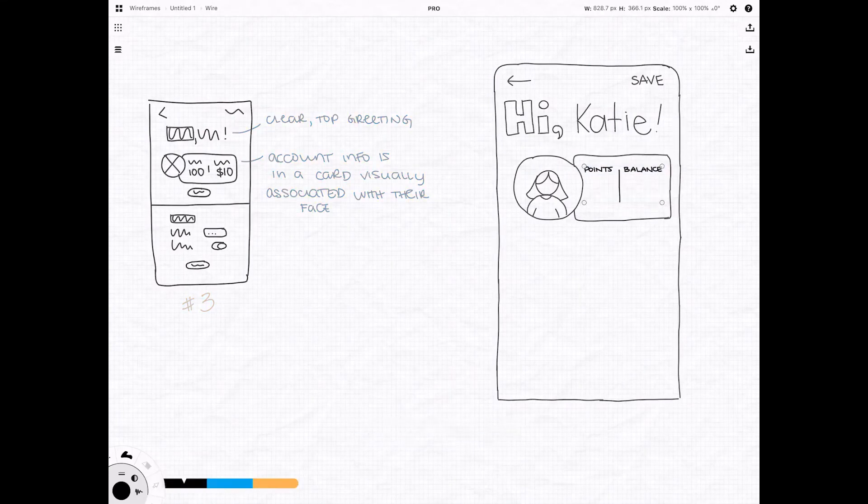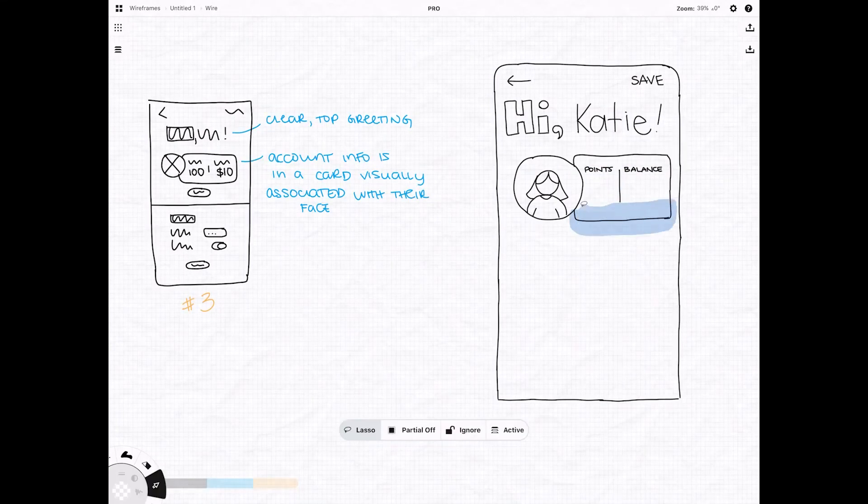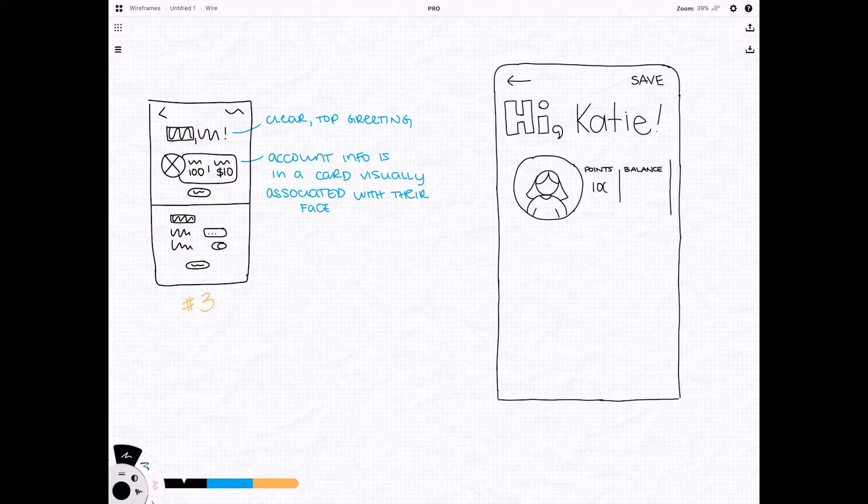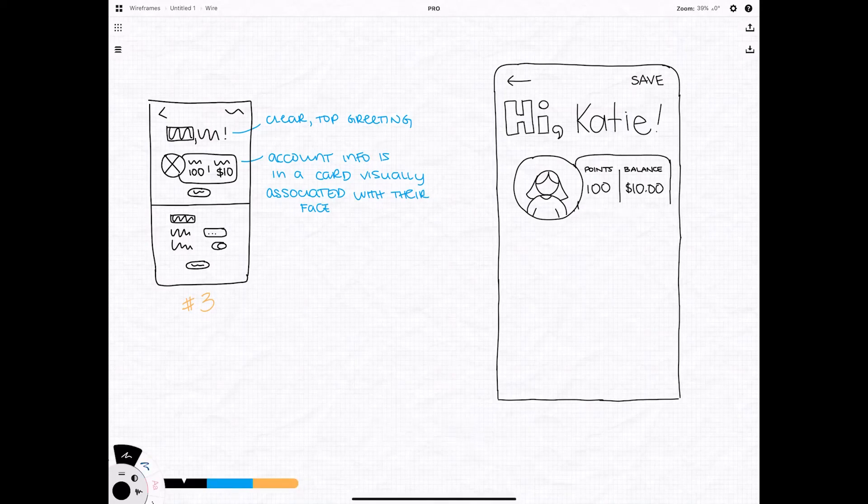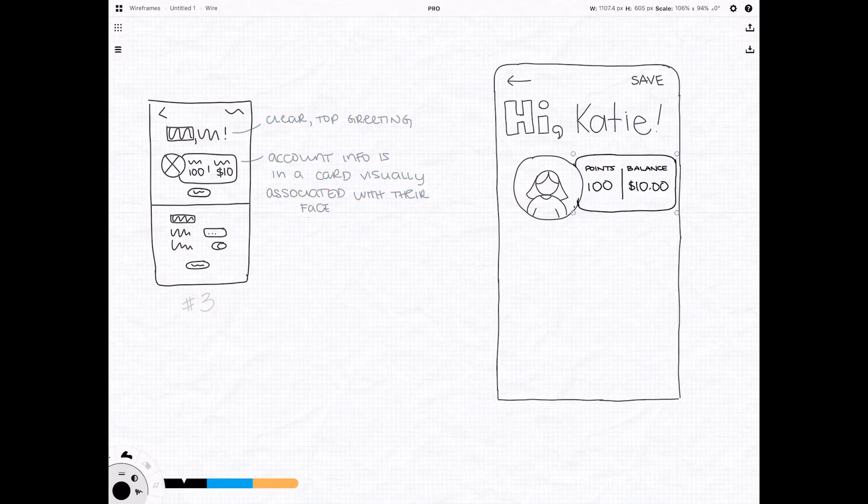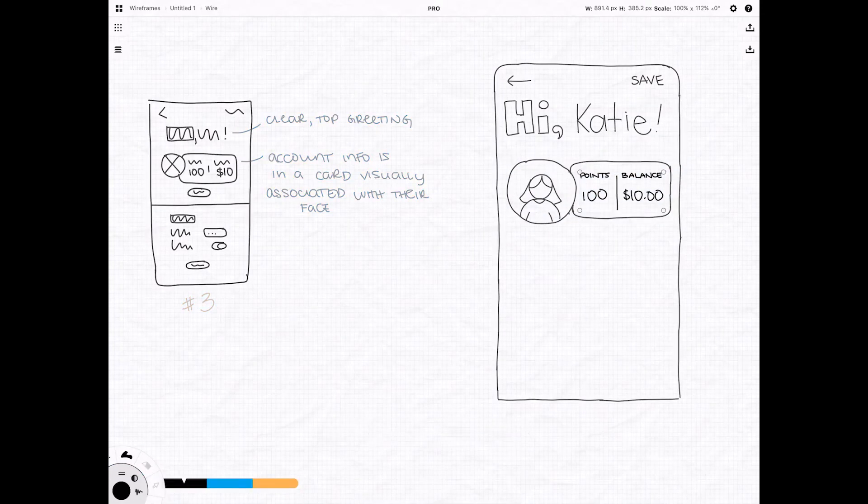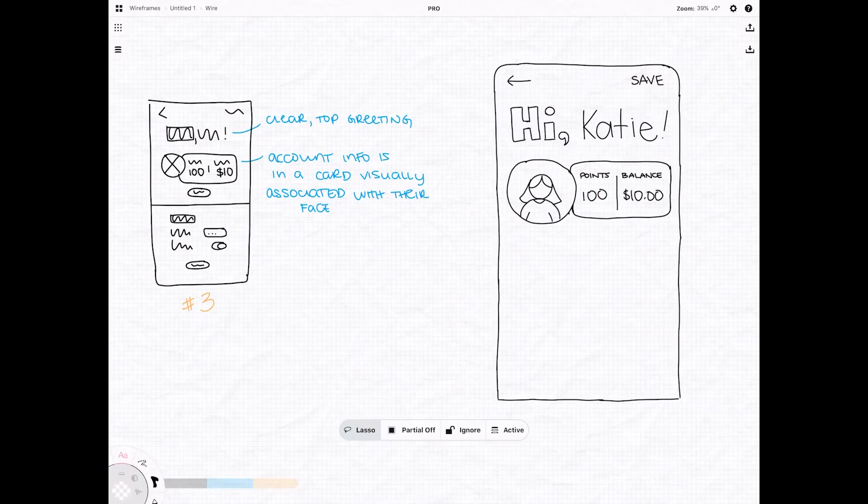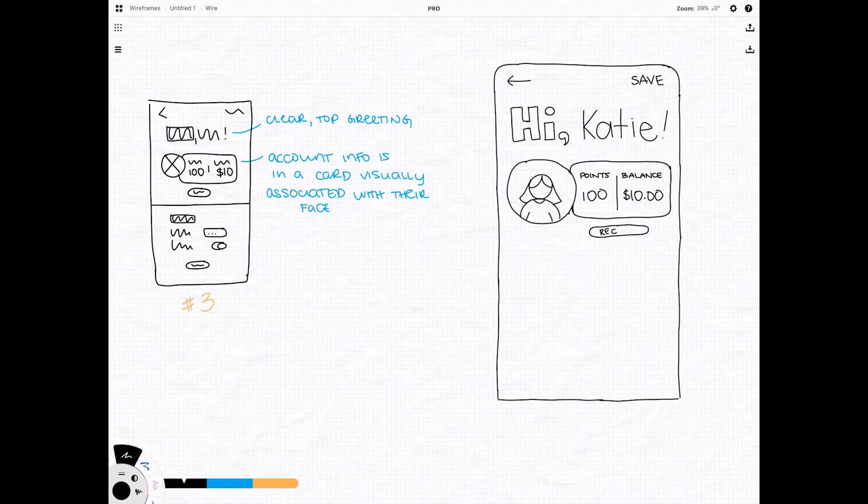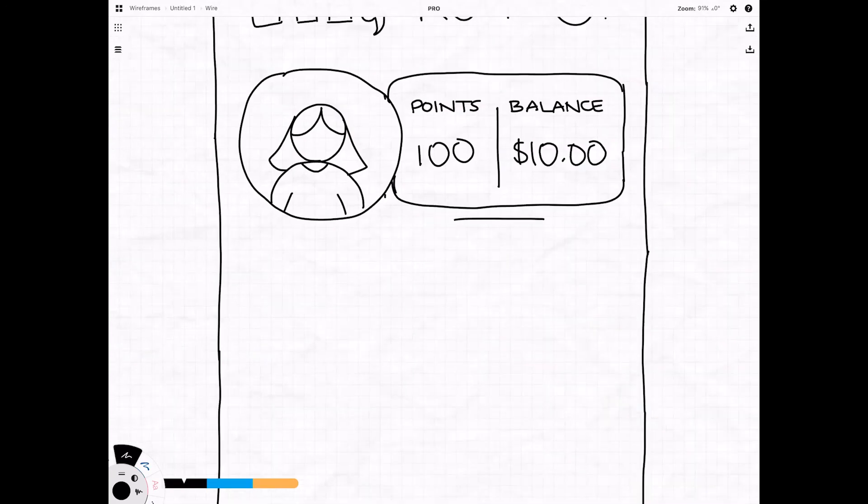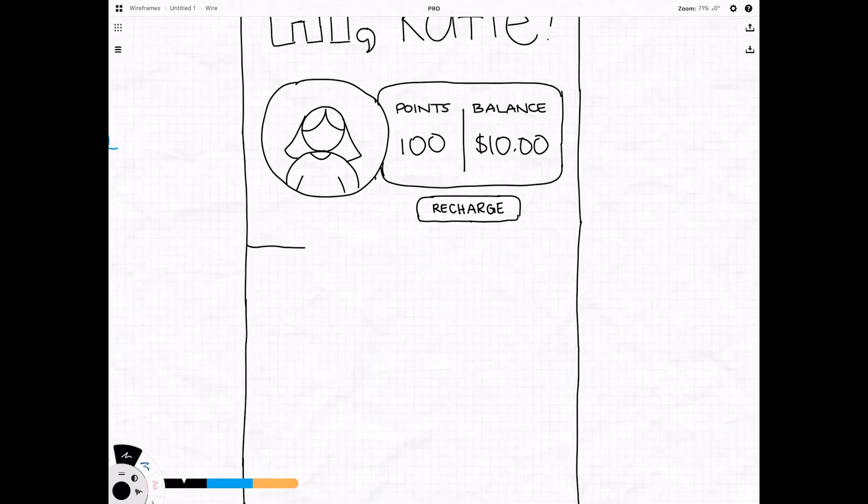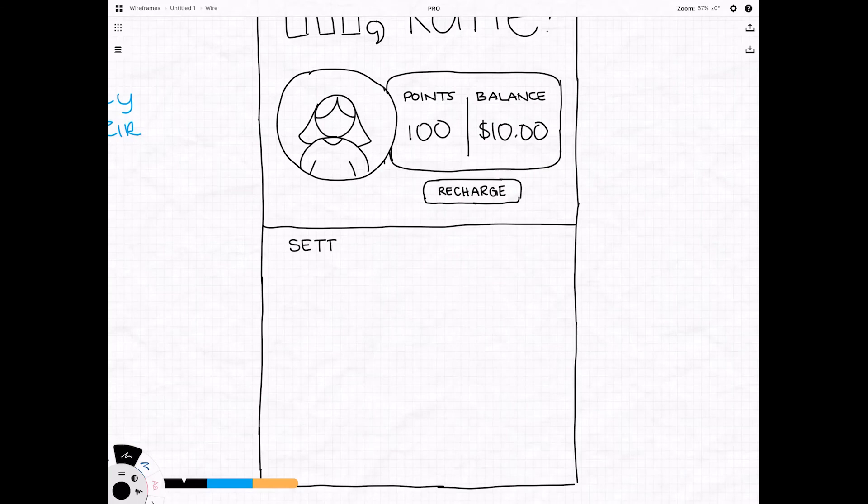And you are officially done wireframing. You can stop right here or if you're like me and you kind of just wanted to see this through to the next step to see what a more high fidelity version would look like, you can continue on as I have. This isn't required. This is really just an extra level that I wanted to do. Mostly because I just don't know when to stop.